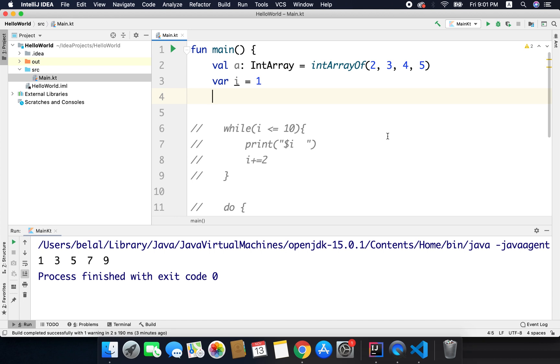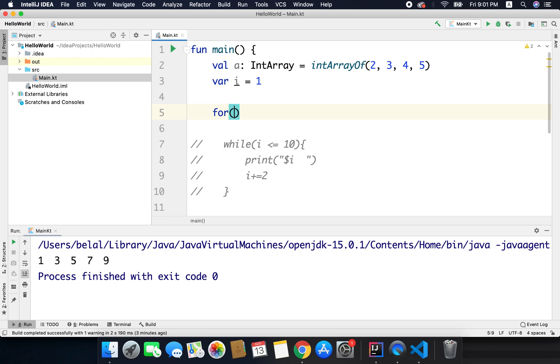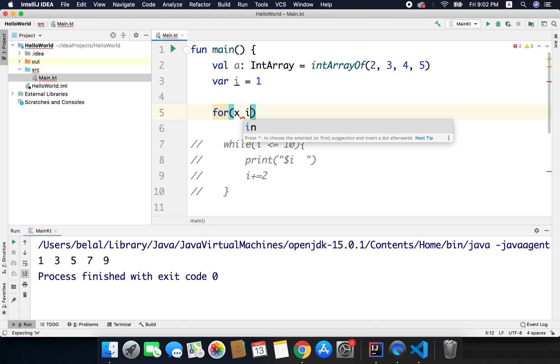Now the last one is the for loop, and the for loop is little different. So in Kotlin we write for loop like this: we write for and then the variable that we want inside the for loop. For example let's say x, and then we will write in, and after the in we need to define the range that we want.